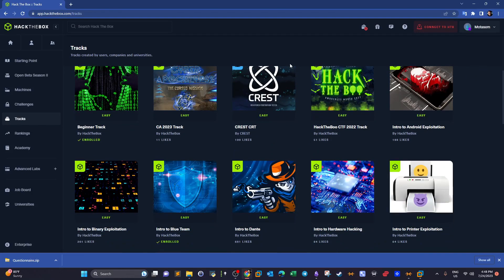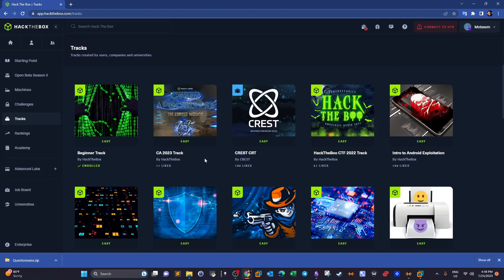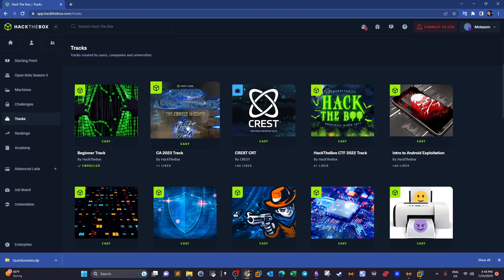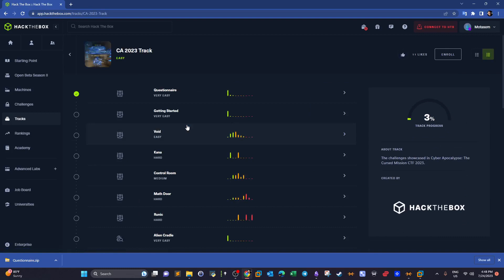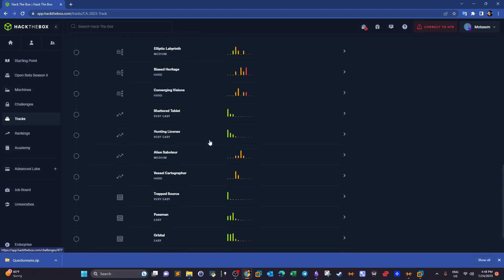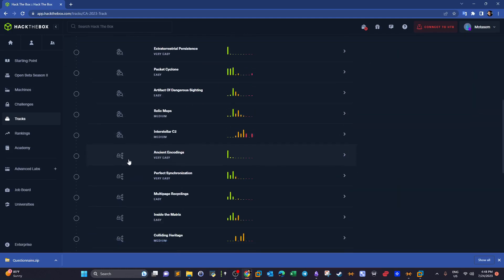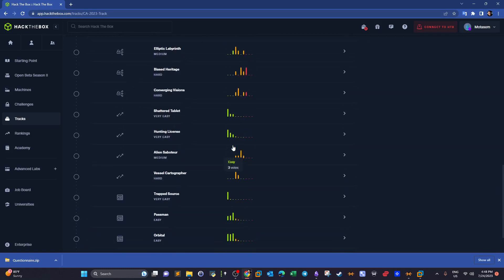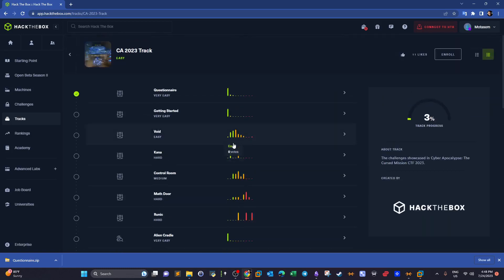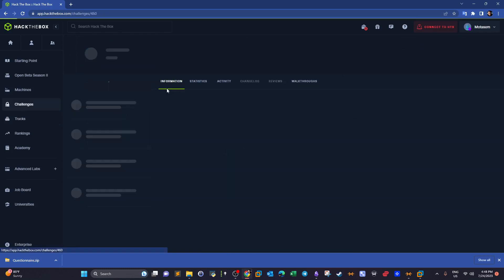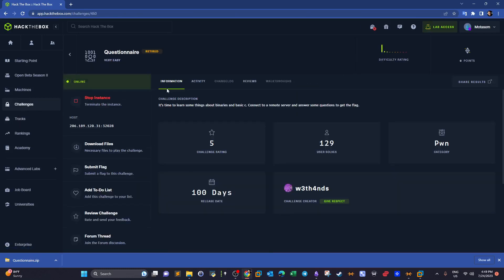Welcome back. After completing intro to printer exploitation, we're going to take a new track. My choice landed on this track because it contains different challenges where you learn something different in every challenge. These challenges are about binary exploitation, buffer overflows, binary abuse, and so forth. They also have forensics, cryptography, and other aspects. Let's start with the first challenge — 'Questionnaire' — ranked as very easy.